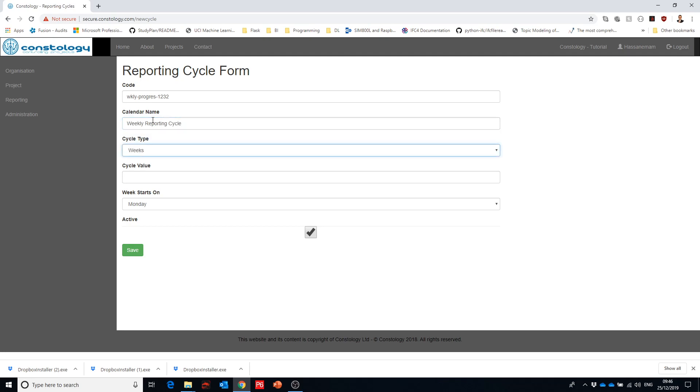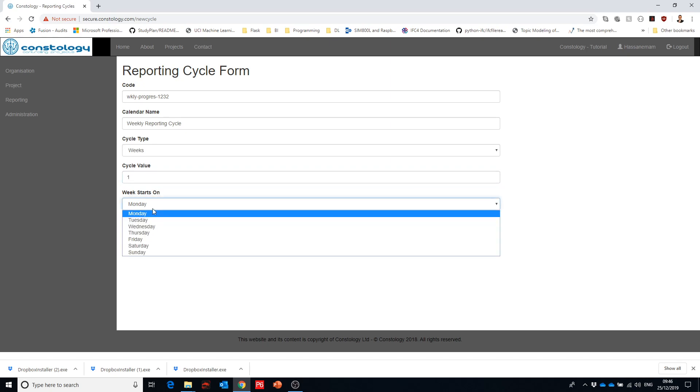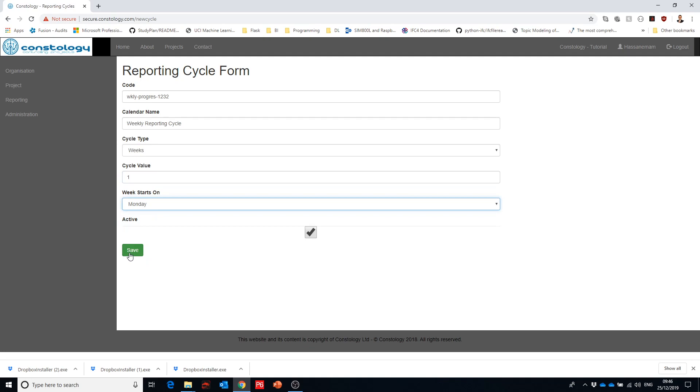And then cycle types is week and the value of it is one which means that we're doing weeks and we're doing one week as interval. And the week starts on Monday. That's how we operate in the UK. I know that in other countries the week starts on Saturday or Sundays so you can just do all the settings that you need from here.